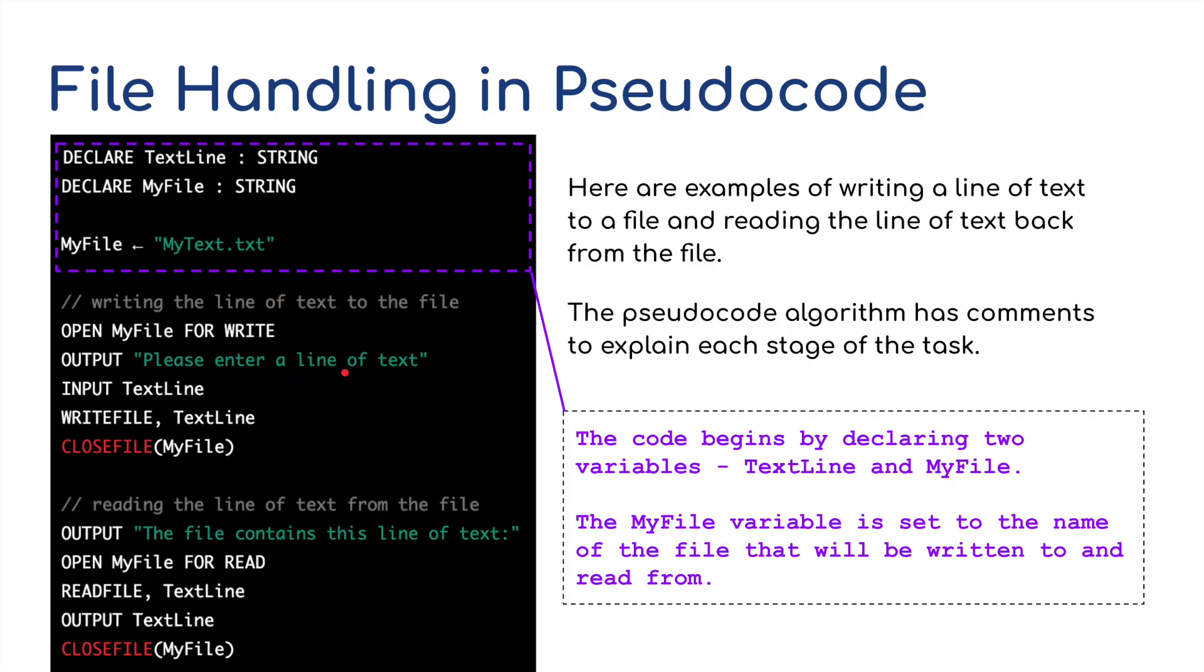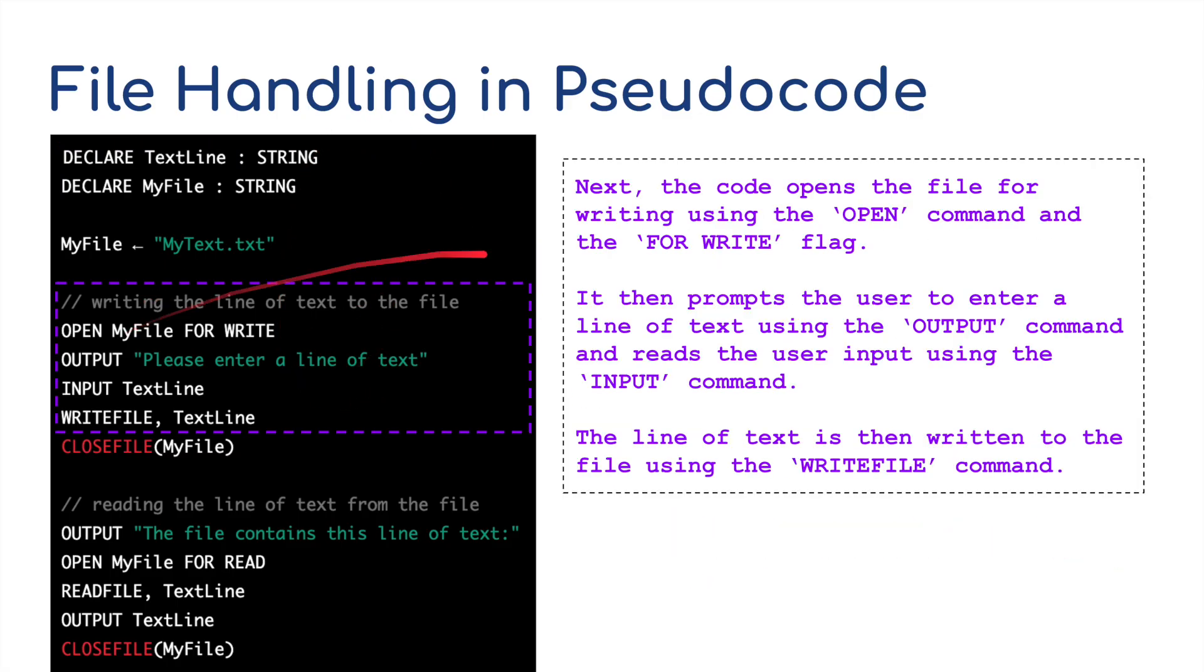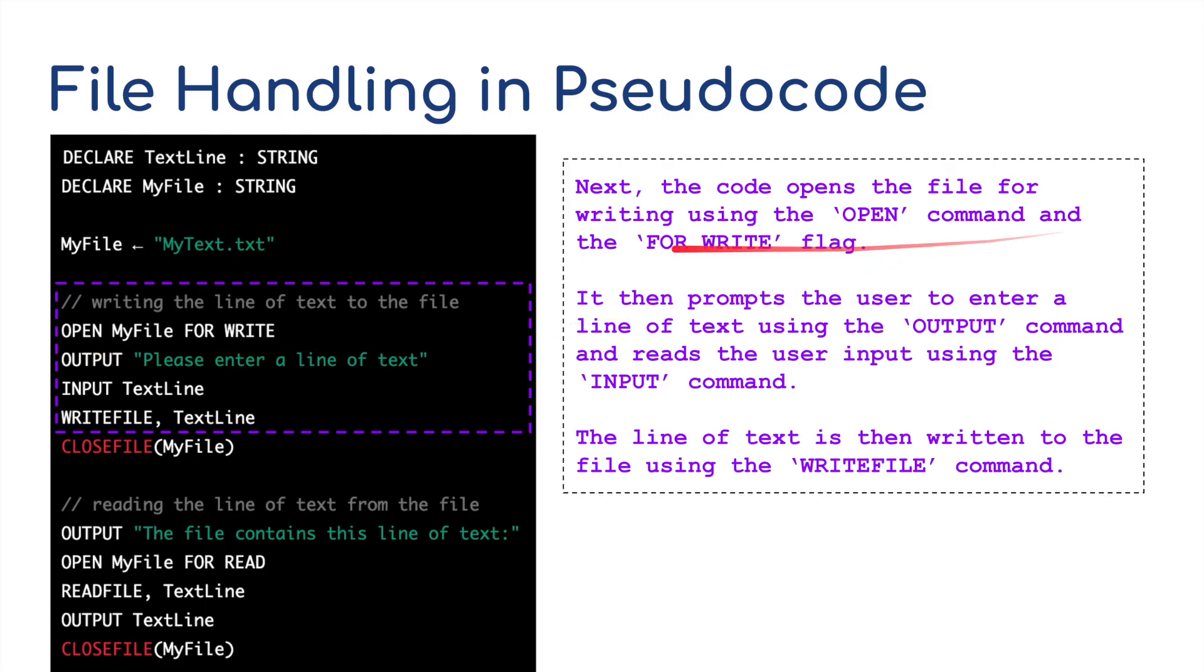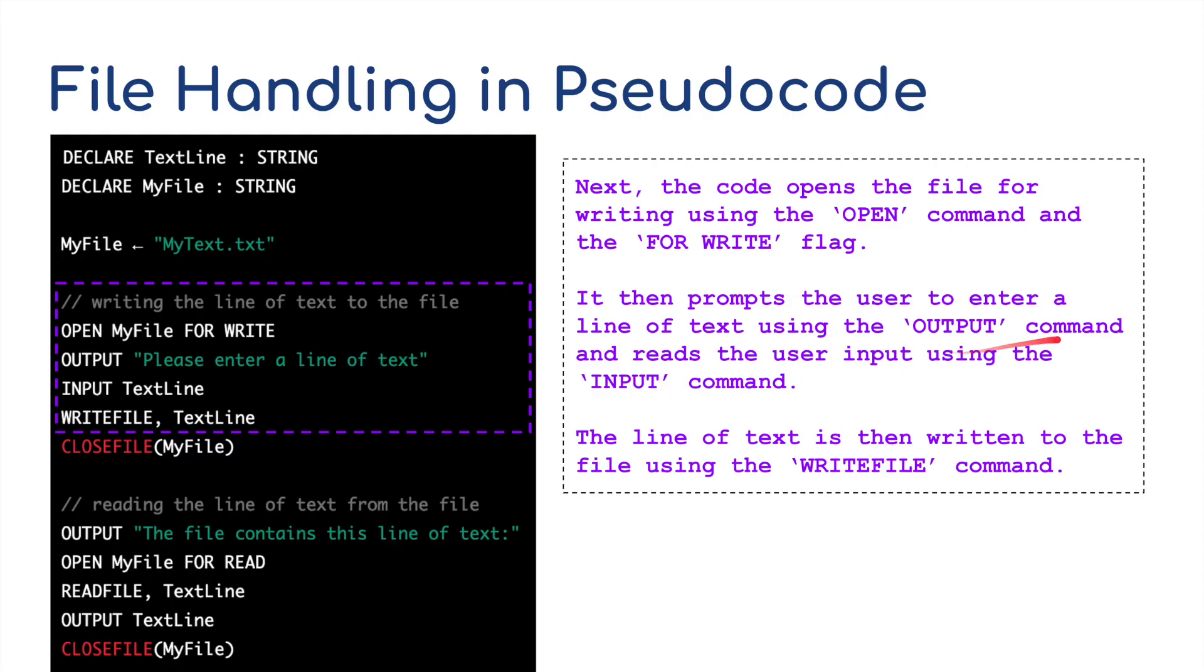The my file variable is set to the name of the file that will be written to and read from. We then move on. Next the code opens the file for writing using the open command: open my file, and we're going to flag this with for write. So we're going to open the file for writing. It then prompts the user to enter a line of text using the output command and reads the user input using the input command.